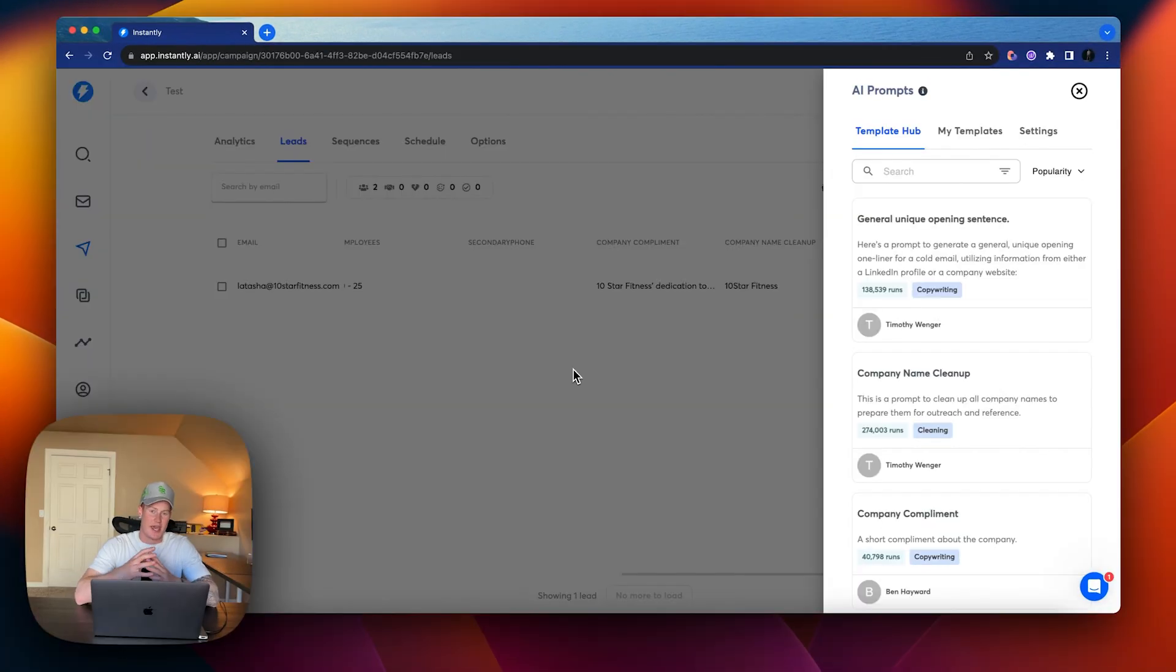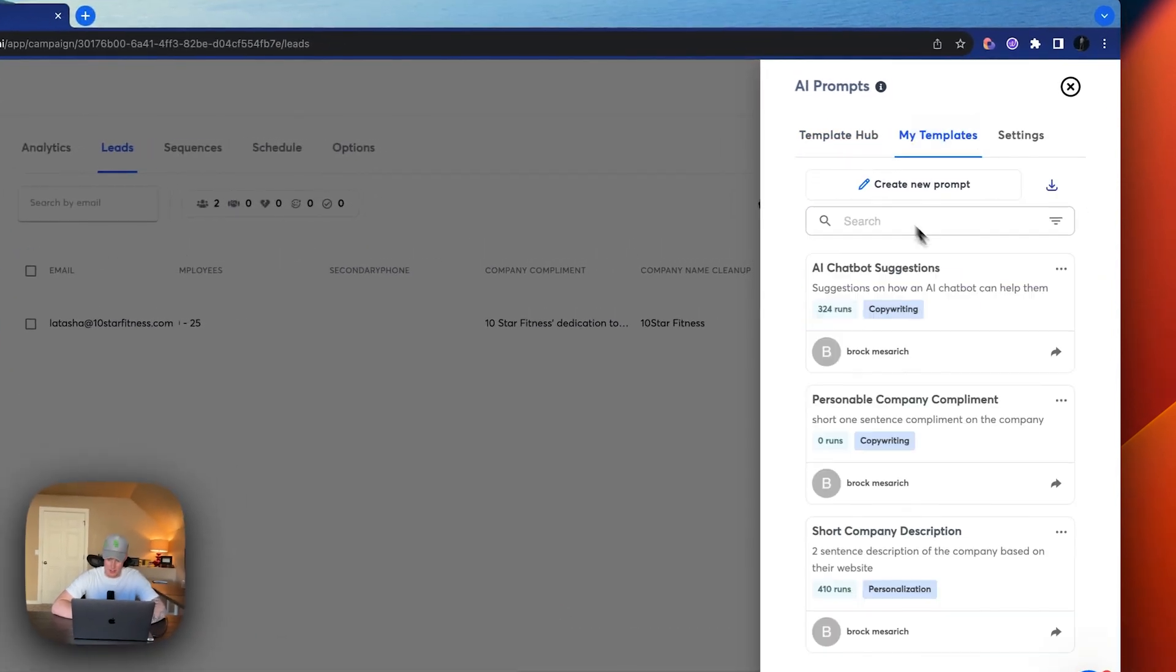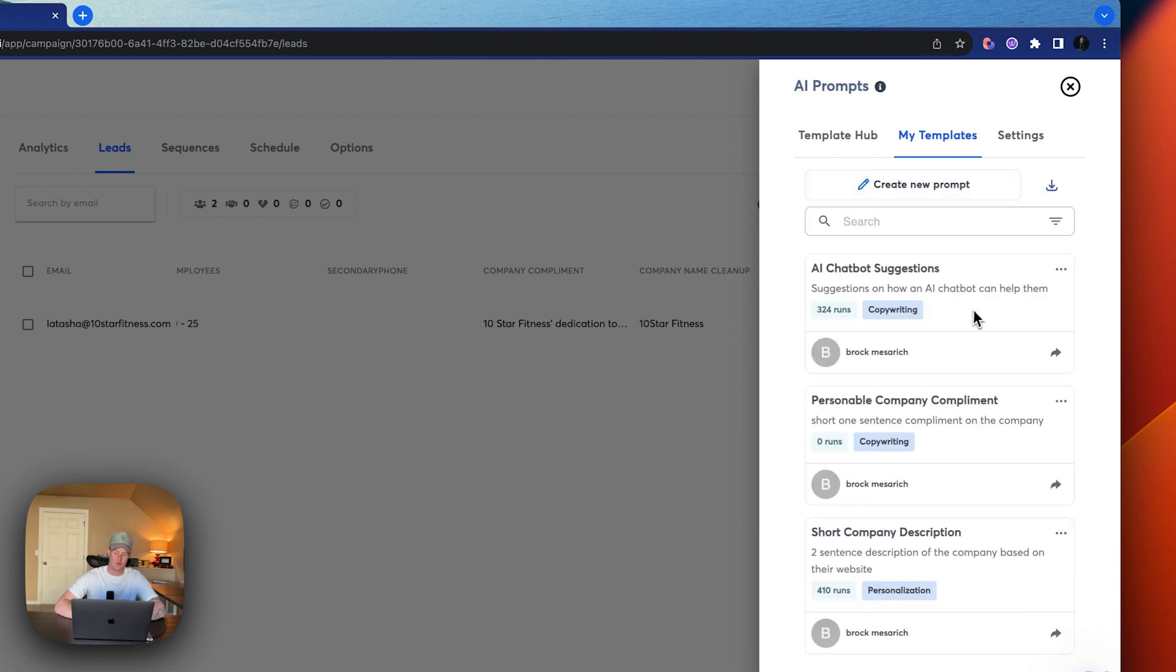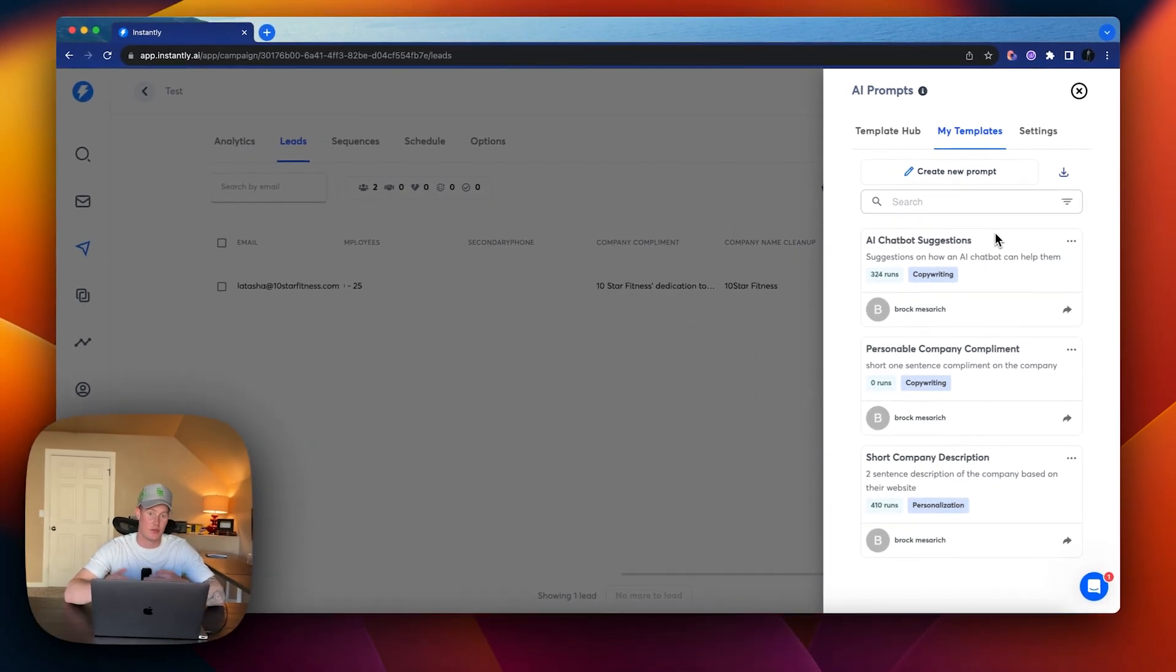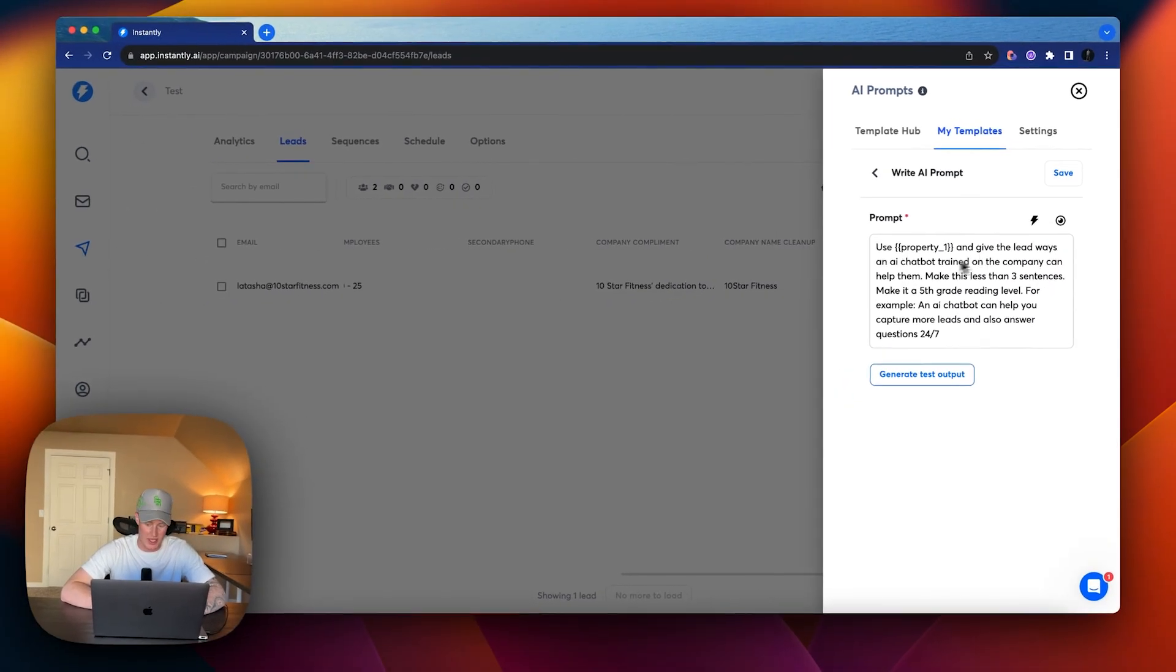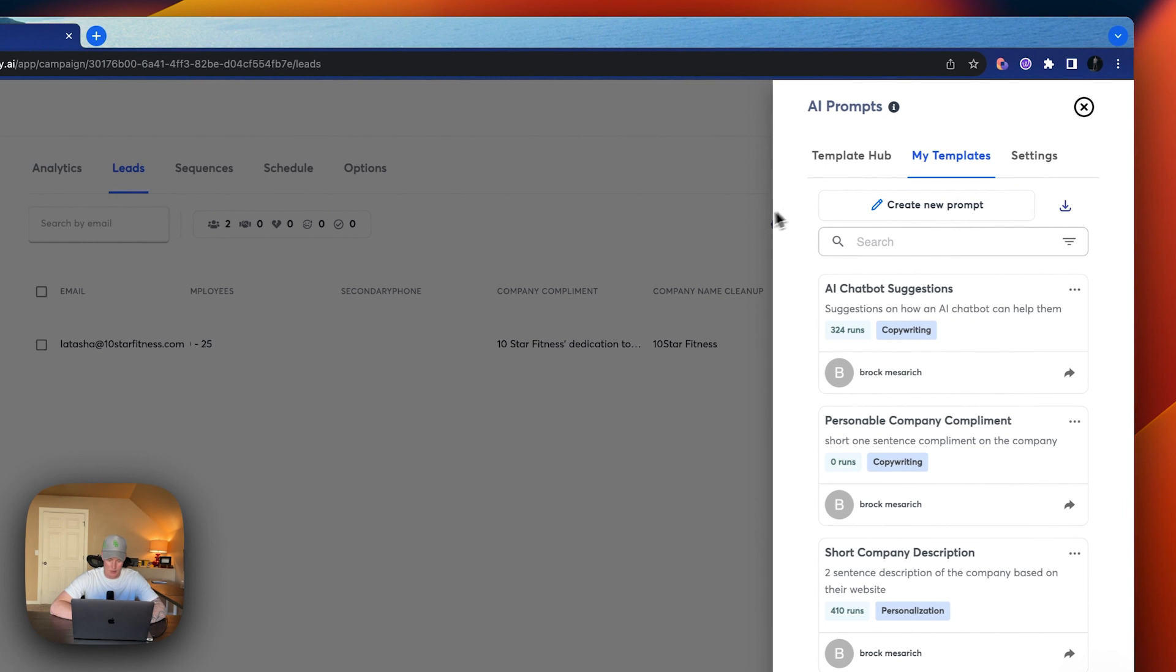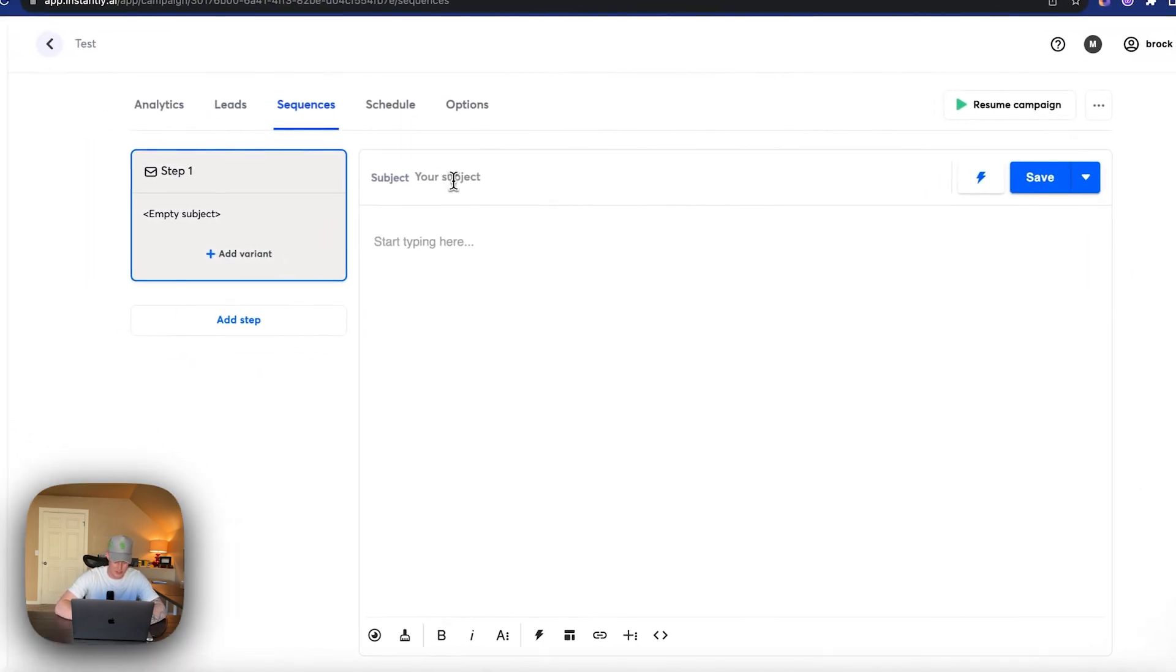So I actually went ahead and created a custom template here. So what this is, I'll show you actually within my template. So it's an AI chatbot suggestion. So what it does is it scrapes information on their website and then actually offers a suggestion of how chatbots can actually help them in different areas. So let's actually take a look at this and see what the prompt is. I said, use website, give the leads ways an AI chatbot training and the company can help them make this less than three sentences, make it at a fifth grade reading level. For example, an AI chatbot can help you capture more leads and also answer questions 24 seven. So now what we want to do is we want to go to our sequences and this is where we actually put this to work.